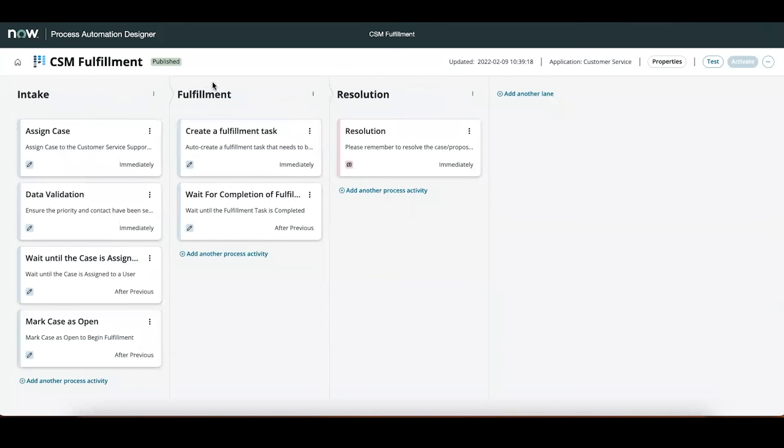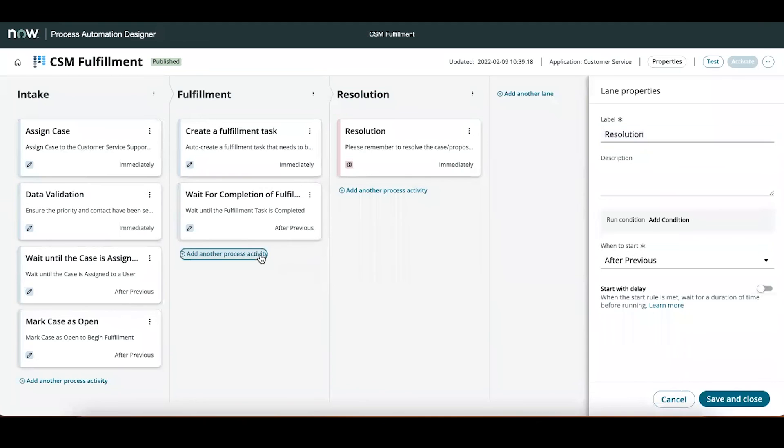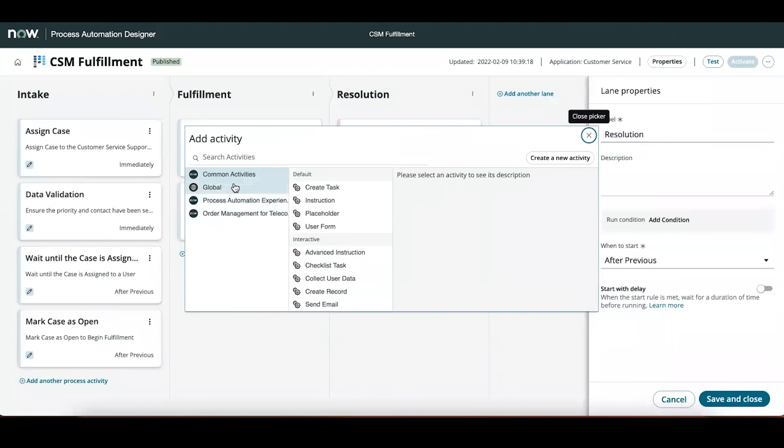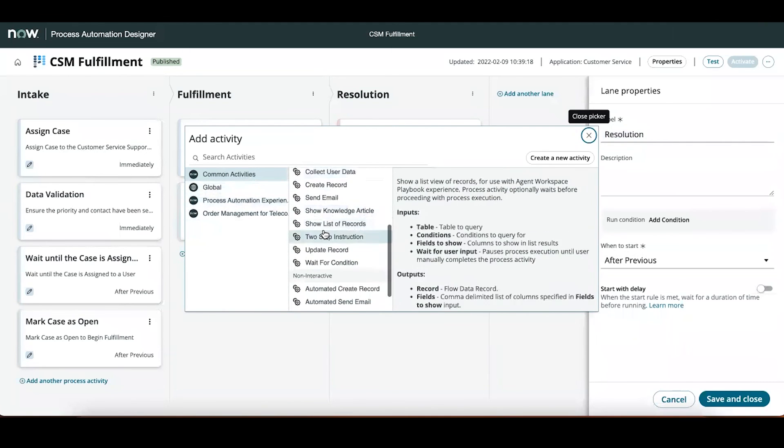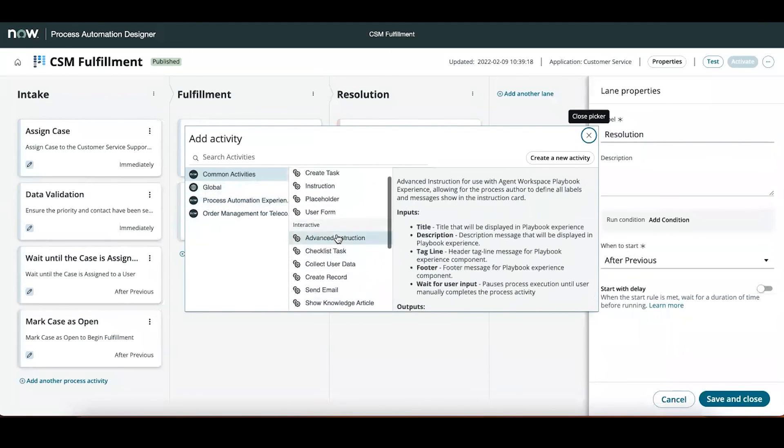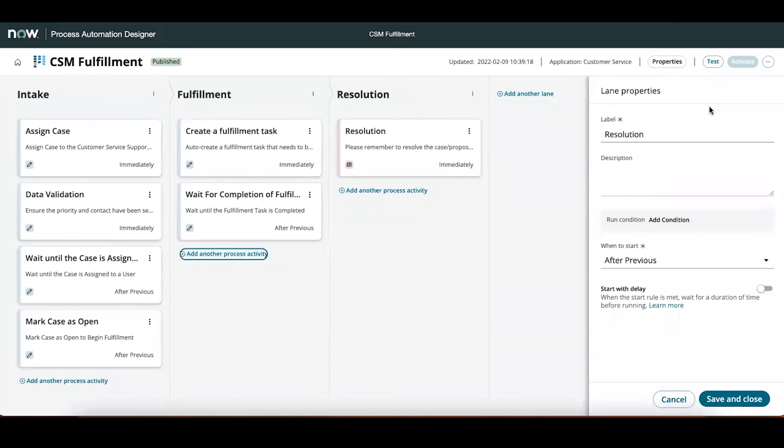The lanes in PAD, or process automation designer, help organize your flow and provide visual separation within the playbook as seen earlier. We can see intake, fulfillment, and resolution here. And you can add more, and you can condition these lanes to run at different points. The activities that make up these lanes can either be out-of-the-box activities that ServiceNow provides. We can see a list of them here, some interactive or non-interactive activities. Or you can create new activities which, in essence, use actions or subflows created in flow designer to tell the activity what to do.